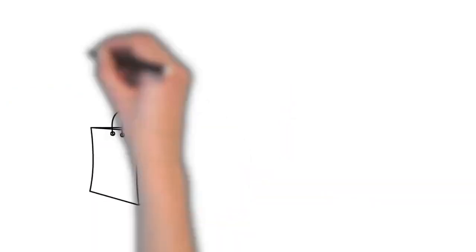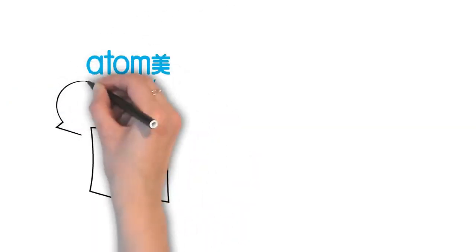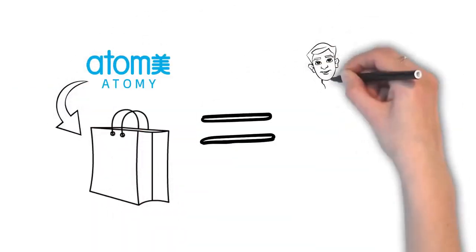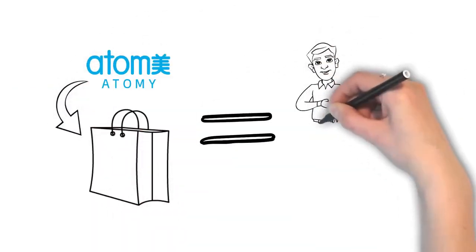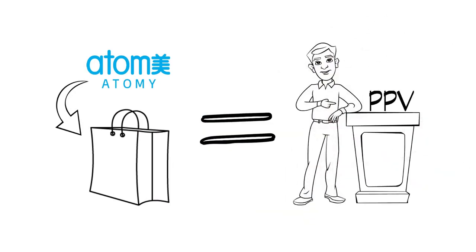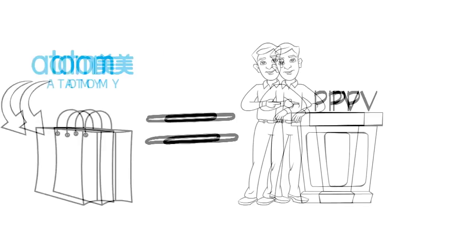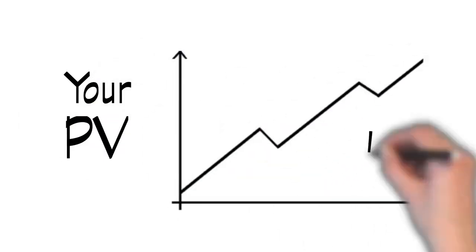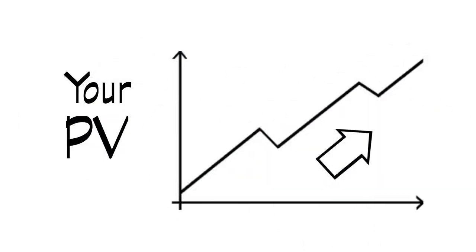Here's the really good part. Buying from Atomy gives you points, known as personal point value, or to keep it really short, PPV. Each product has its own PV.